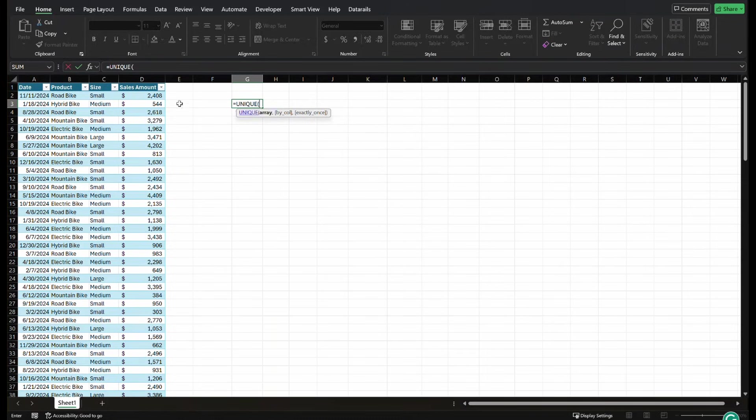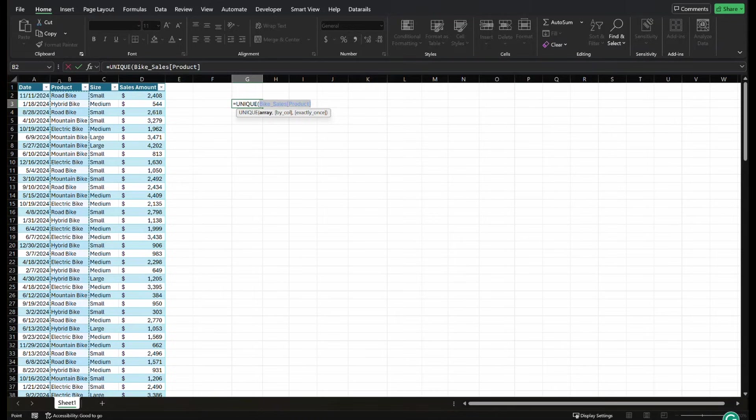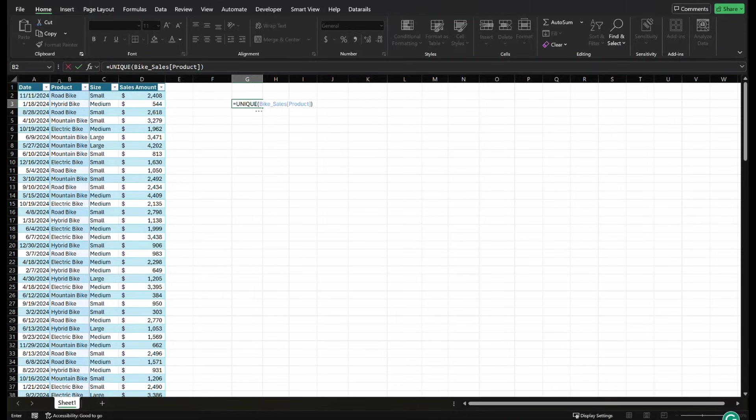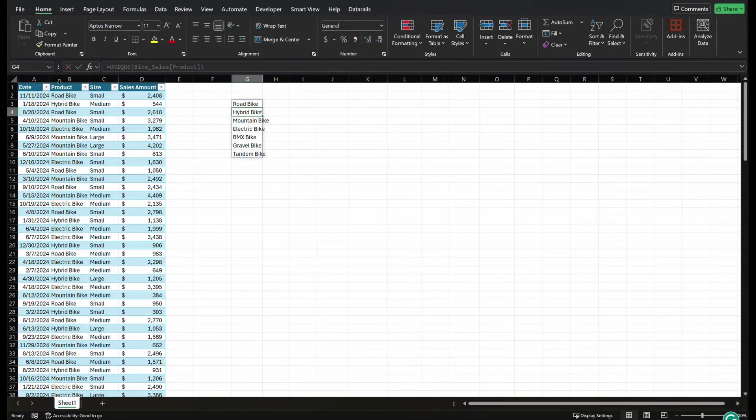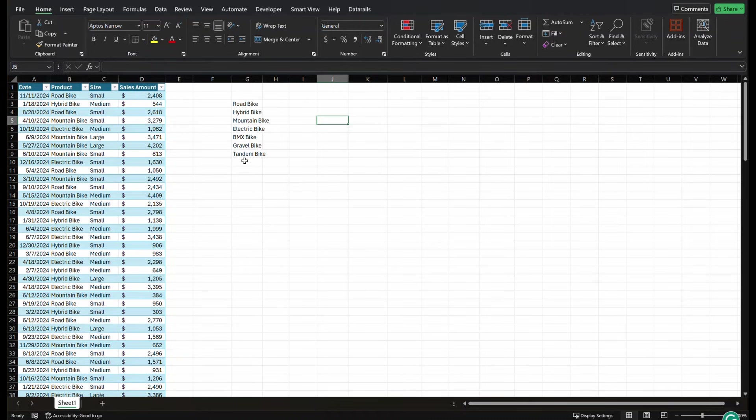So basically, it's the product name without repeating. So I'm going to select my data, close my parentheses, press enter, and it gives me a comprehensive list of all of my products that are listed in this table without any repeats.